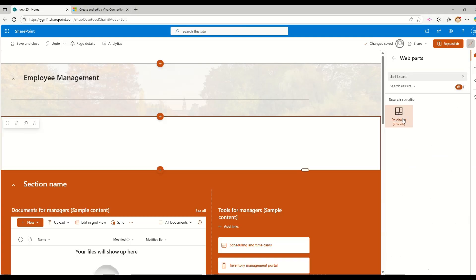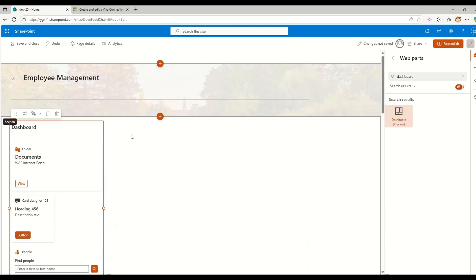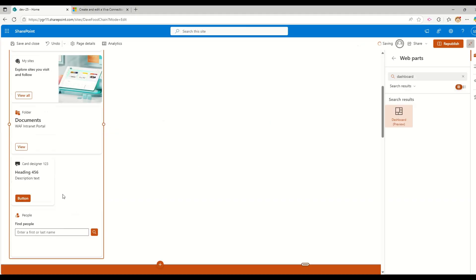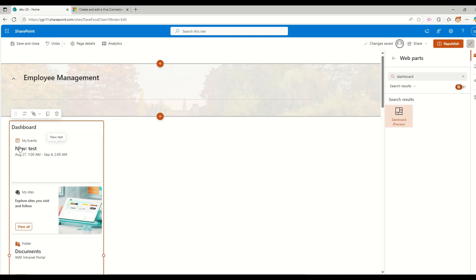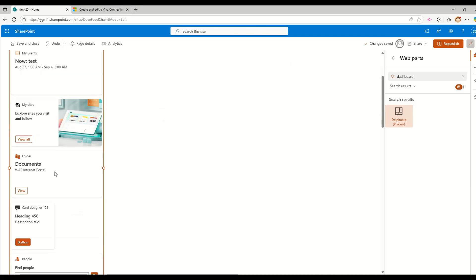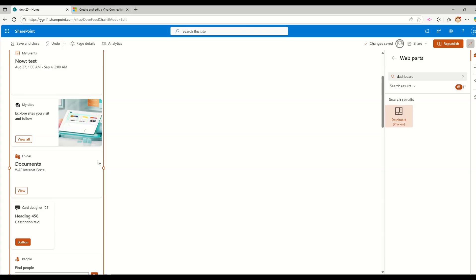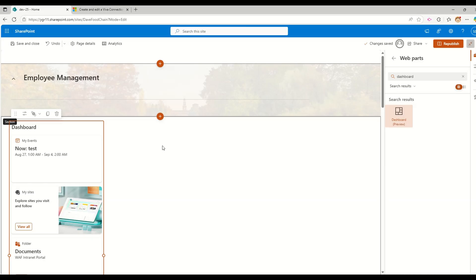So there is a dashboard web part available. I'm going to click on this dashboard preview web part. So now my dashboard is added. And all the buttons or all the cards which I have created in the dashboard are available to me. So this is a flexible layout. So if you are not aware about this flexible layout, I have a separate video on that, how to use this flexible layout in detail. I will put the link to that particular video in the top right corner or else in the description.